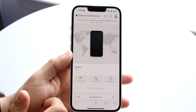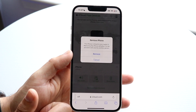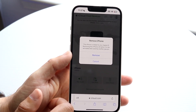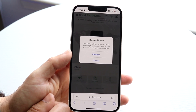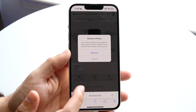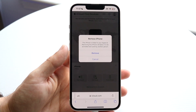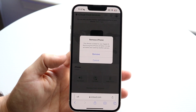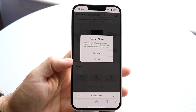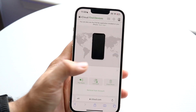What you want to do is click Remove From Account. It's going to say this iPhone is linked to your Apple ID, and removing this iPhone will allow it to be activated and used by another person. You can then click Remove, and that's going to remove this specific iPhone from your account. Basically, whoever uses this phone now — if you sold it or gave it away — will be able to set up the iPhone and use it as a normal device.